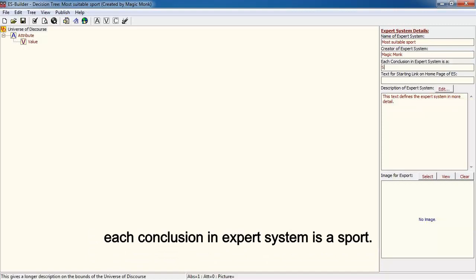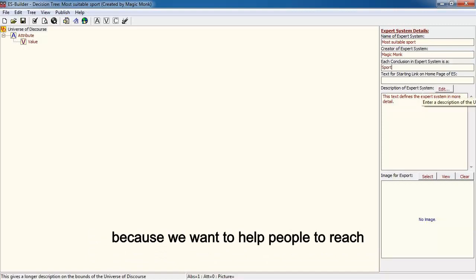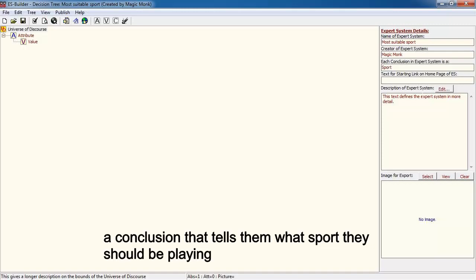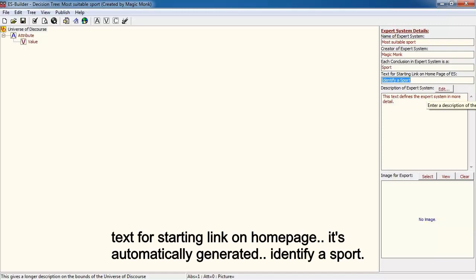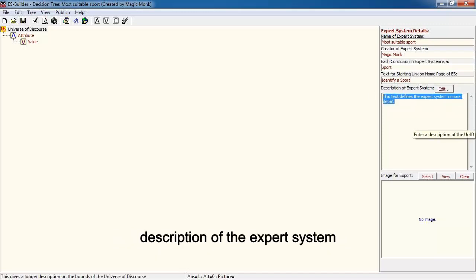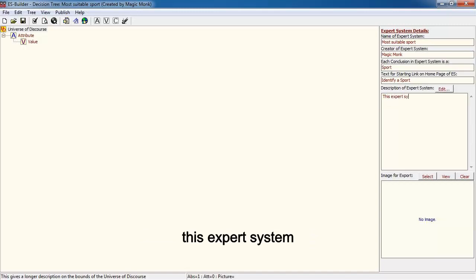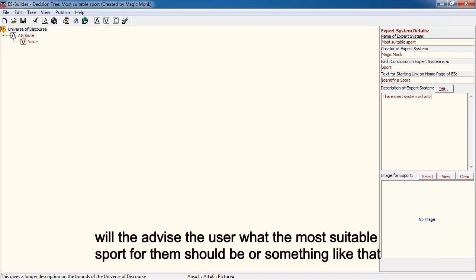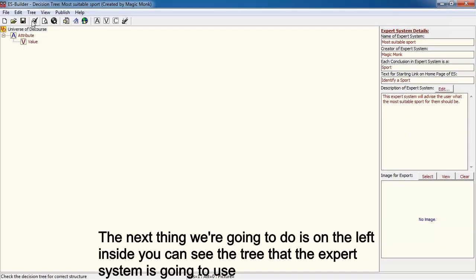The expert system I created was to advise people on what the most suitable sport for them is. For creator of expert system, I'm just going to type in my own name. Each conclusion in the expert system is a sport, because we want to help people reach a conclusion that tells them what sport they should be playing. For description, I'll enter: 'This expert system will advise the user what the most suitable sport for them should be.'